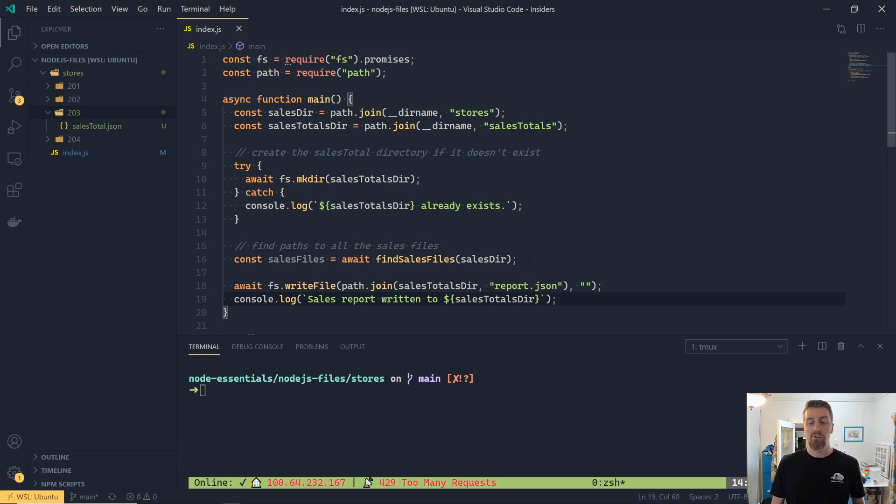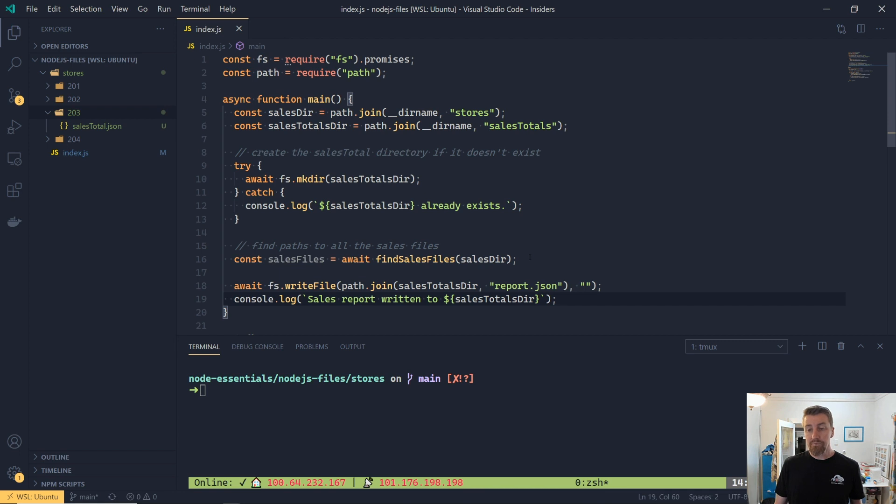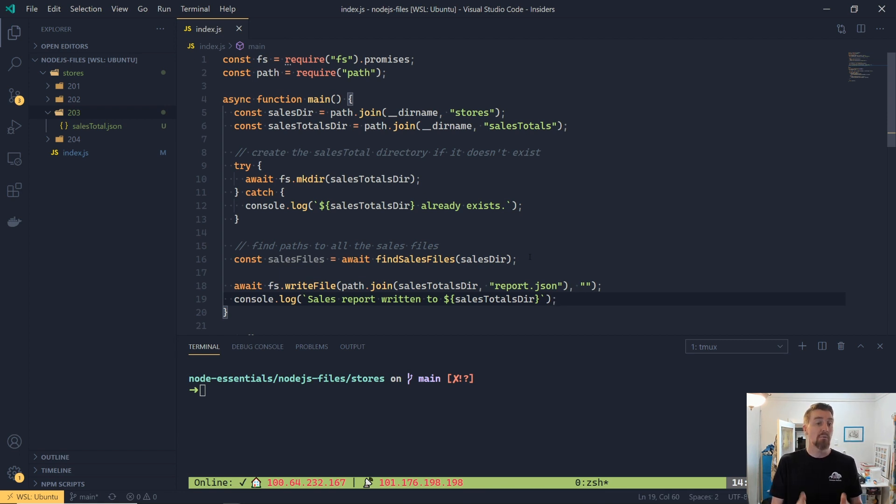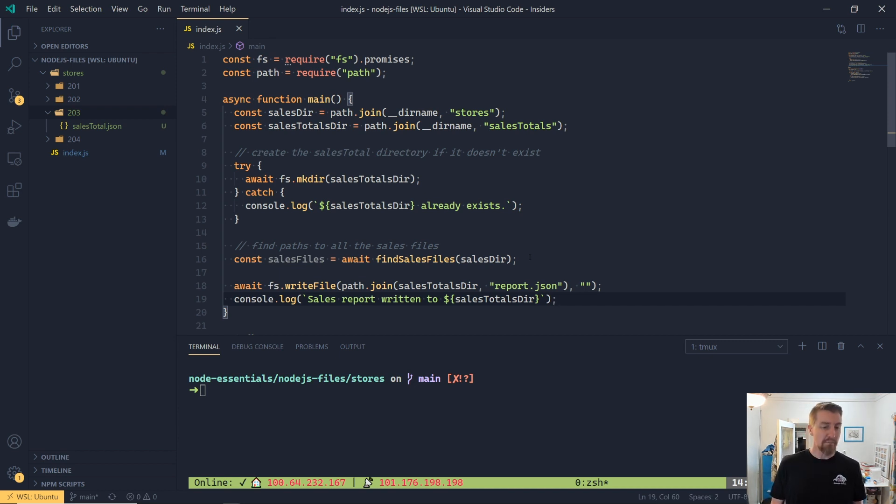We're also using the path.join method here to make sure that we create the path correctly with the correct file system path separator. And we're just going to put an empty string here. We haven't built our report yet.